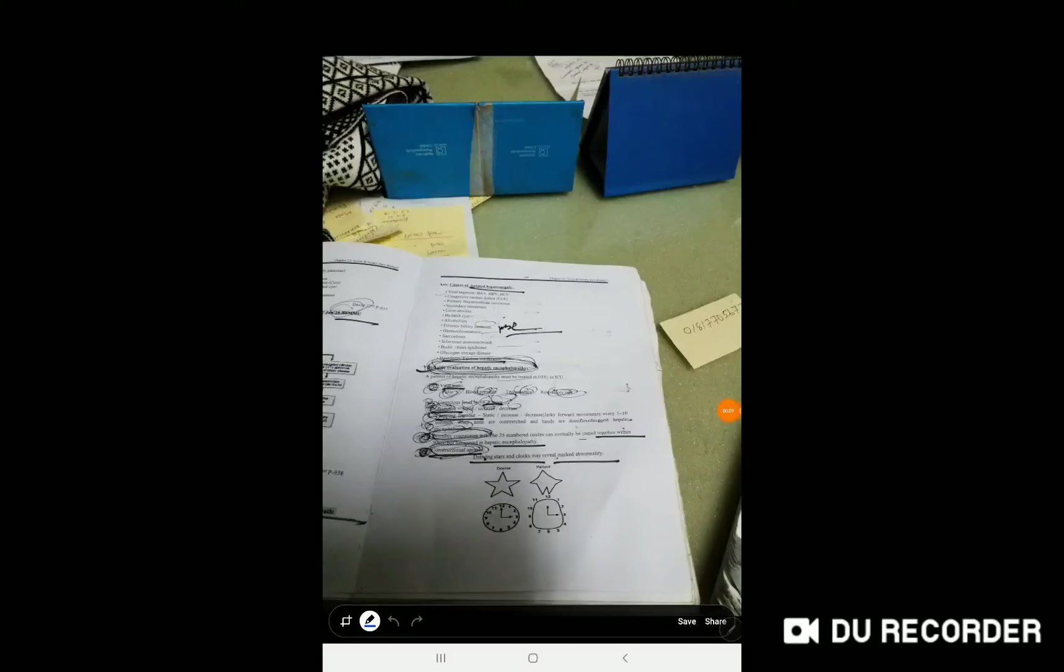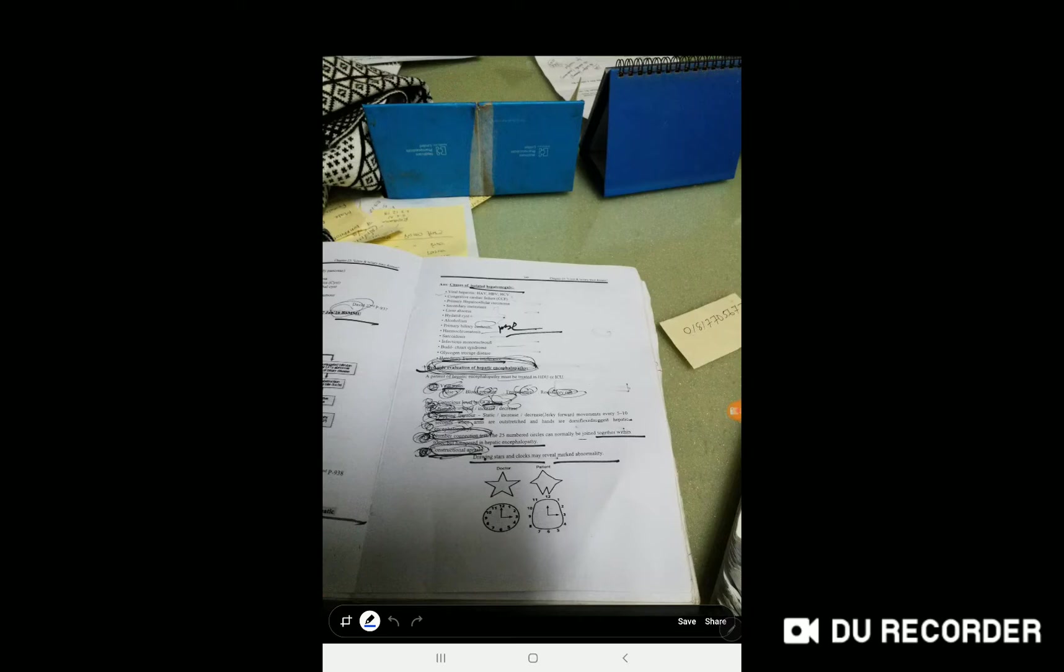Hello my dear friend, today we discuss bedside evaluation of hepatic encephalopathy. How can you evaluate hepatic encephalopathy patients at your bedside? First, check the vitals: pulse, BP, temperature, and urine output.